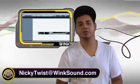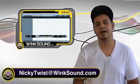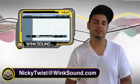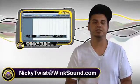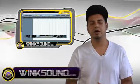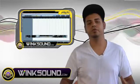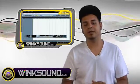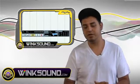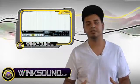What's going on? This is Niki Twist from Wingsound.com and on this clip here I'm going to be showing you a basic overview of Cubase and how to start projects.